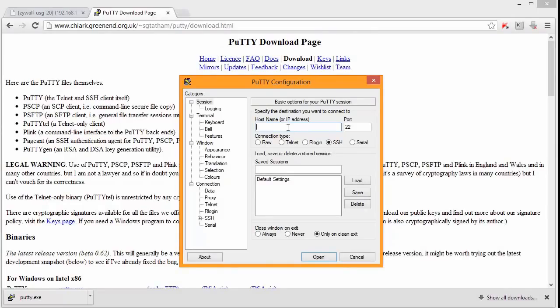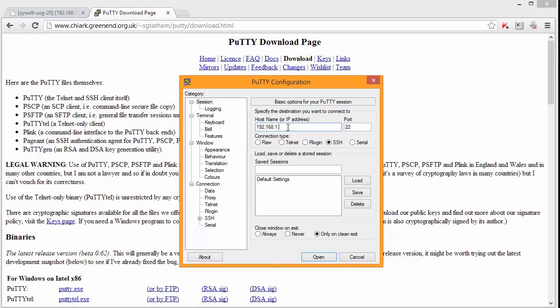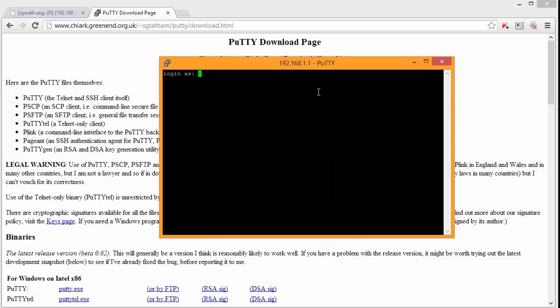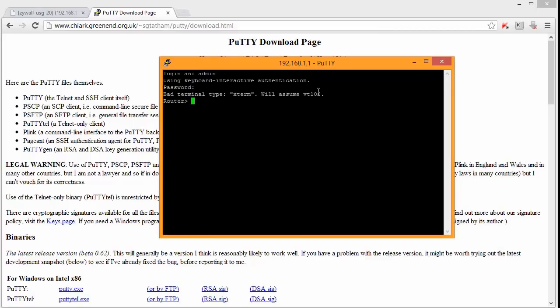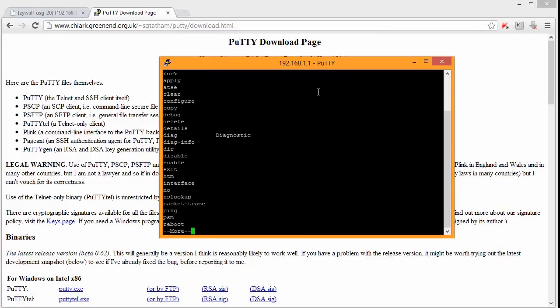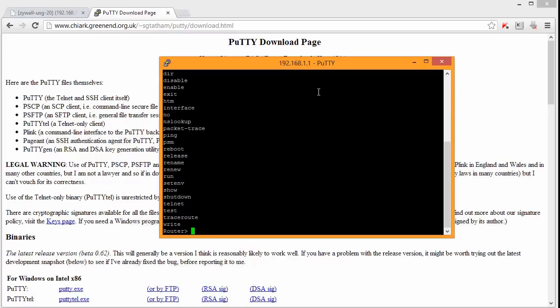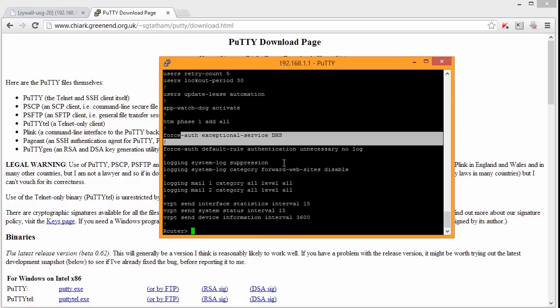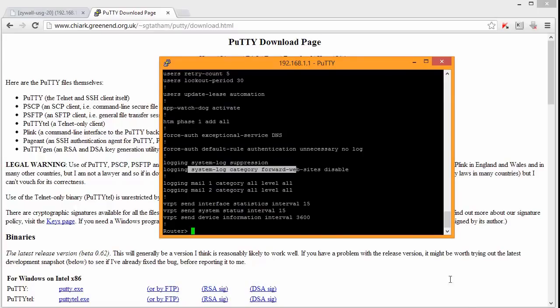So PuTTY is here 192.168.1.1. Try and SSH. That's good. Admin, password. And here is your CLI. You can do all show commands. You can set up your firewall. And that is when you do show running config, it will show you your running configuration. So this is a good tool if you want to set it up using command line interface. Thank you very much.